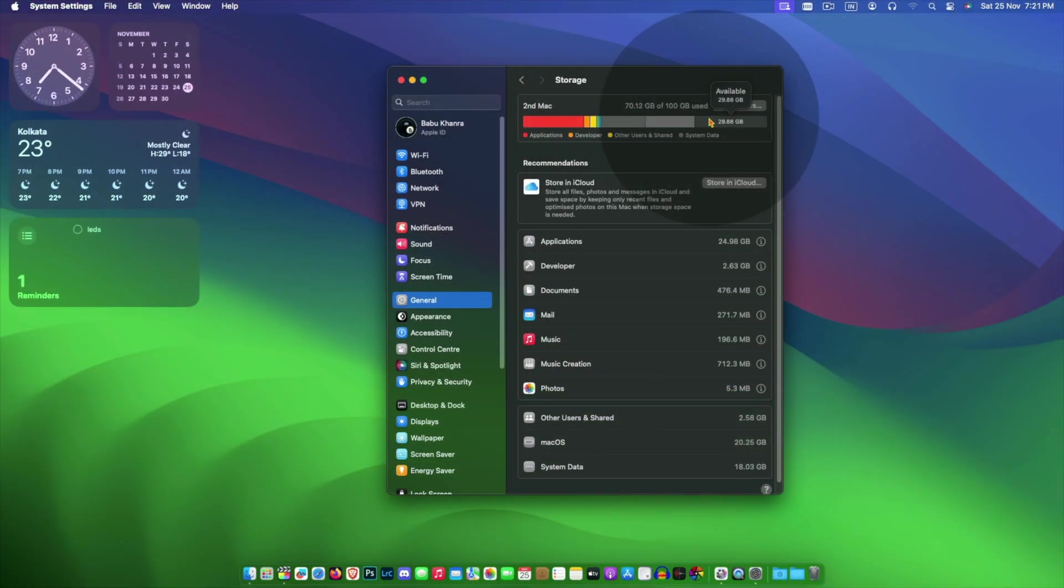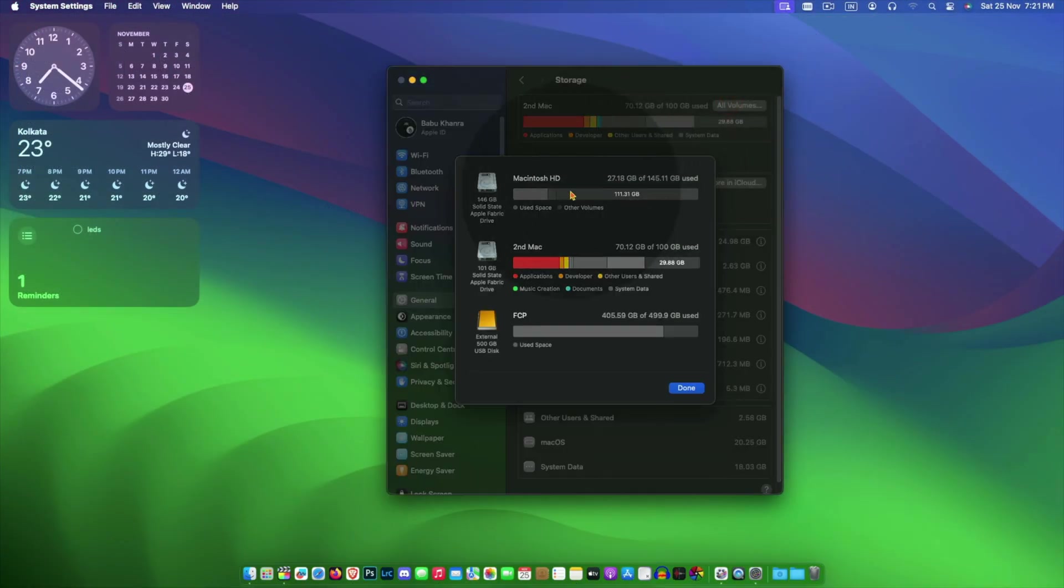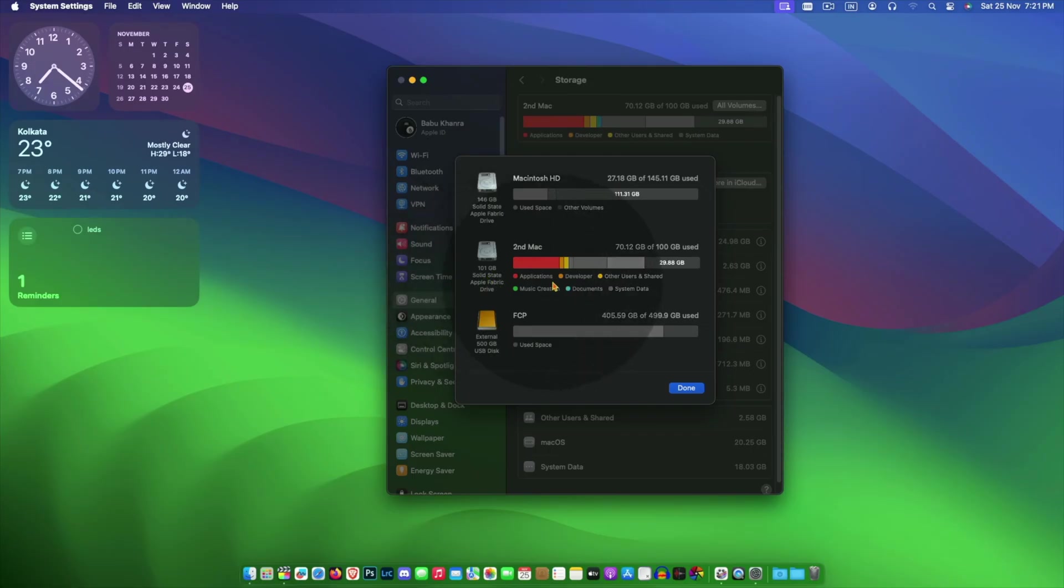For me, my Mac is just 128 or 256 GB so I do not want to waste it to just store iPhone backup.